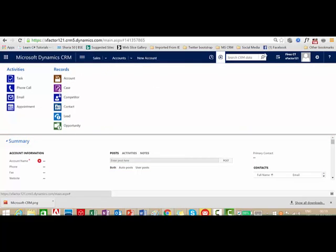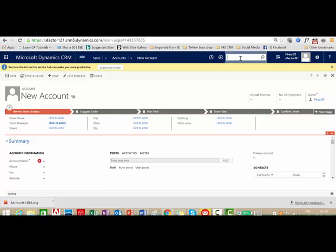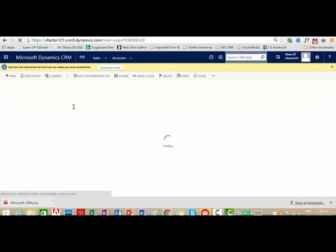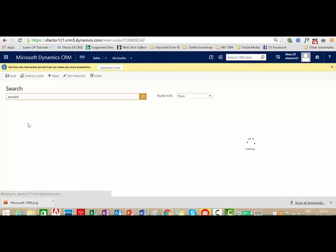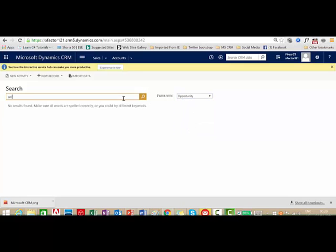The next component is global search — also a new component starting from Dynamics CRM 2015. Using global search, if you know the name of a person but are not sure whether they are a Contact, Account, or any other record type, you can just enter the name and search. It will search across record types and show if that person exists. You also have an option to further filter — for example, if you want to search only Opportunities.